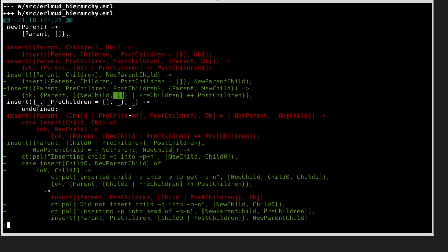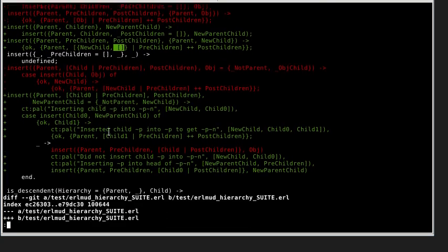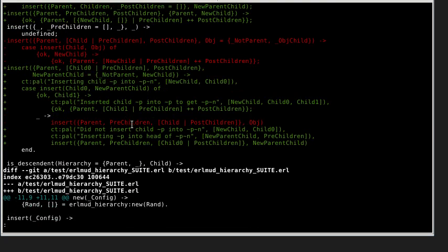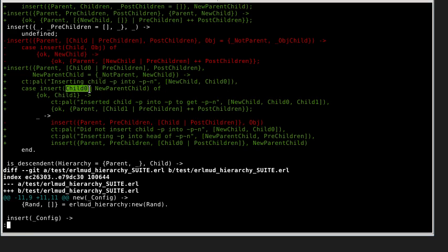Then all of this is just renaming. Instead of calling it obj, I call it new parent child, and instead of calling it child, I call it child zero, which is a hint that it will be updated to be child one.